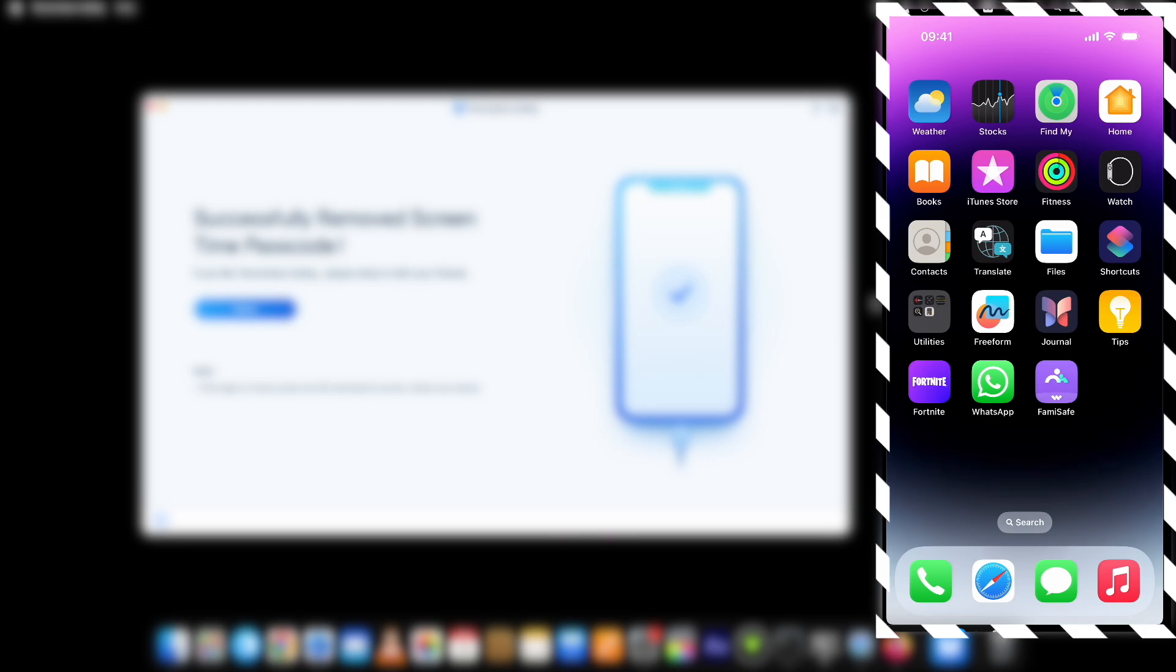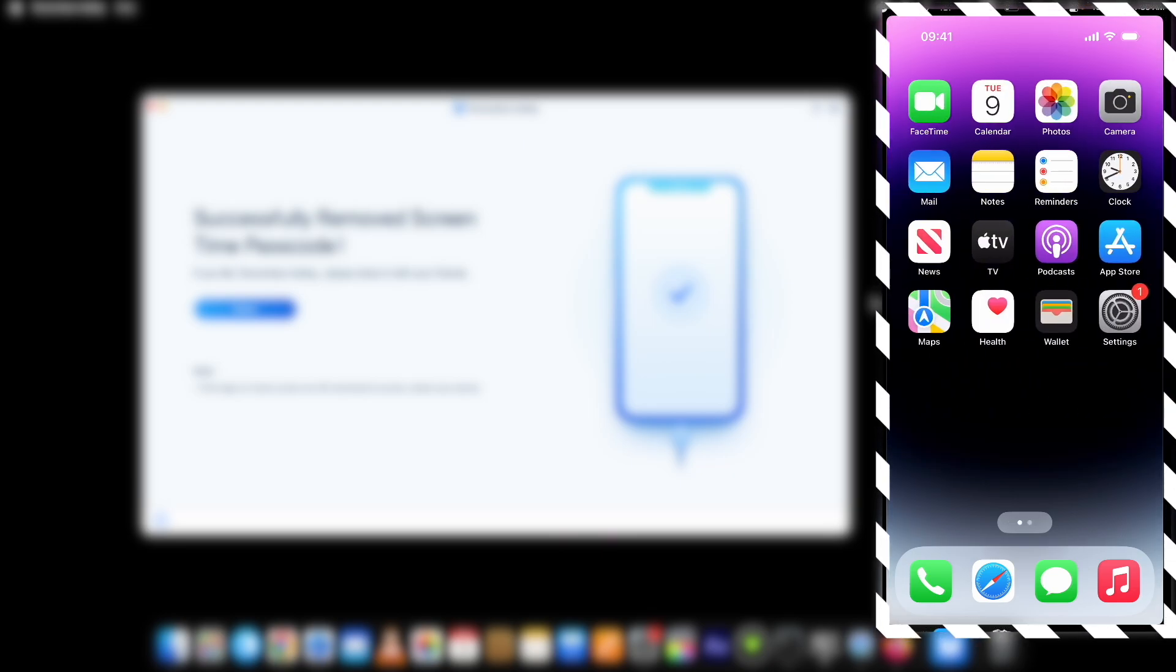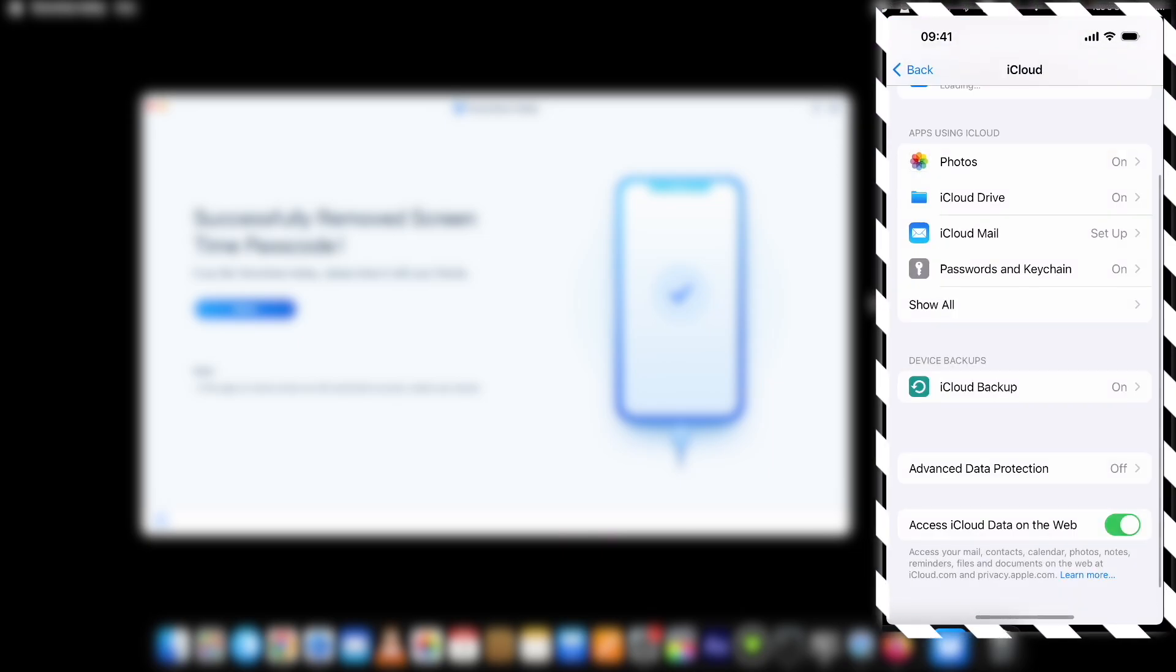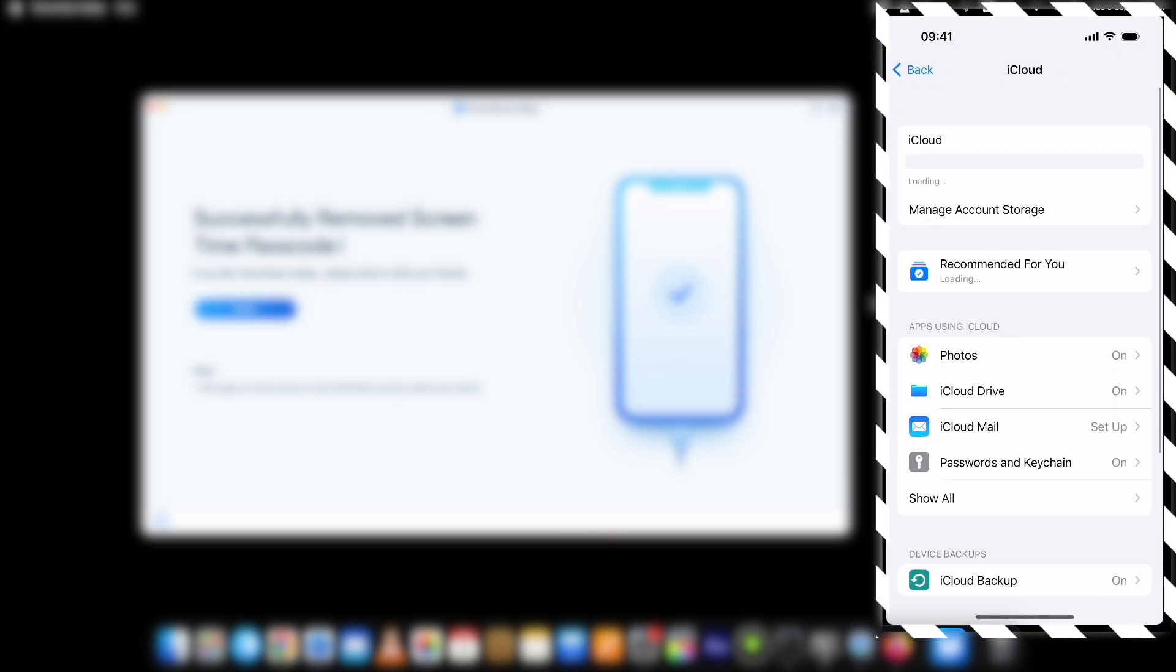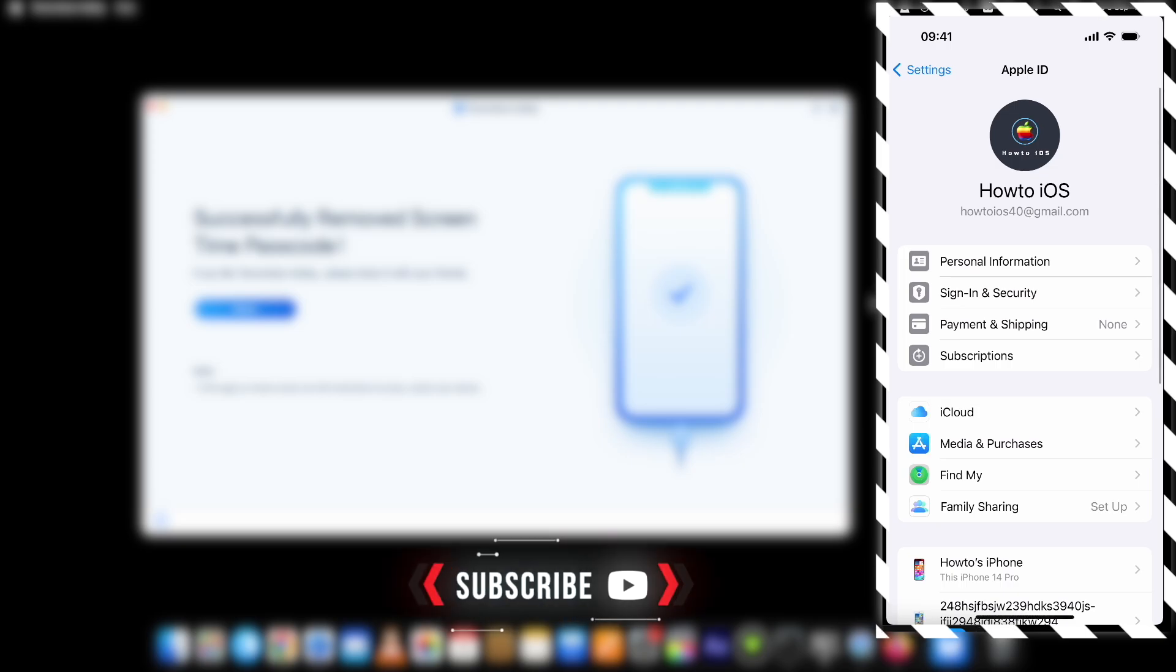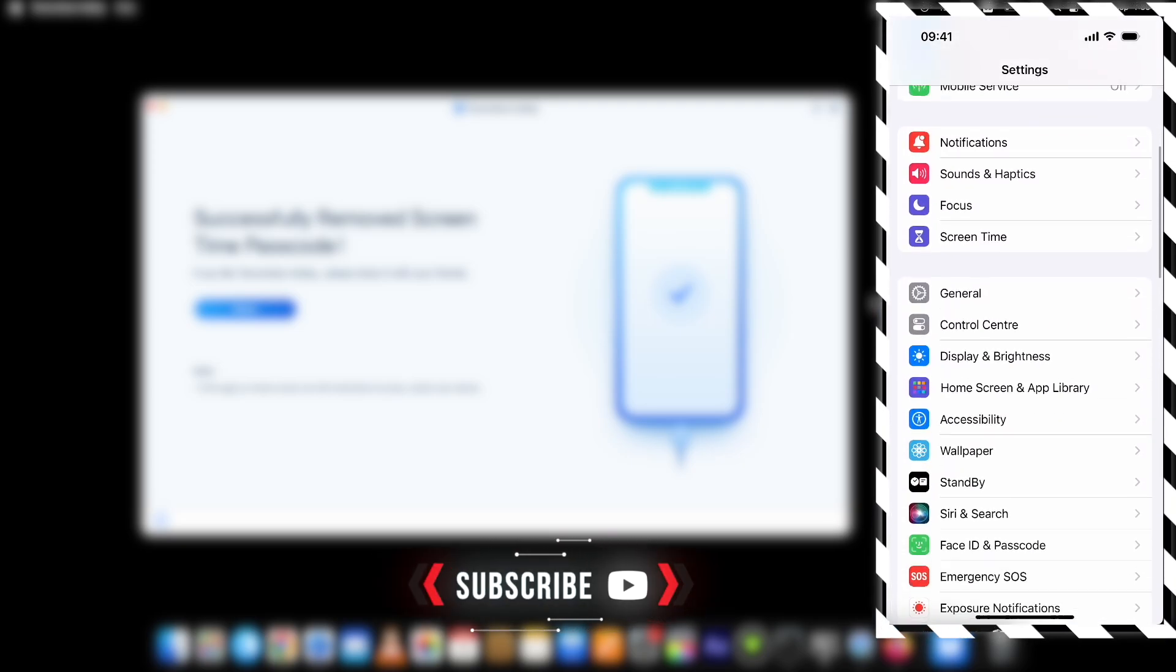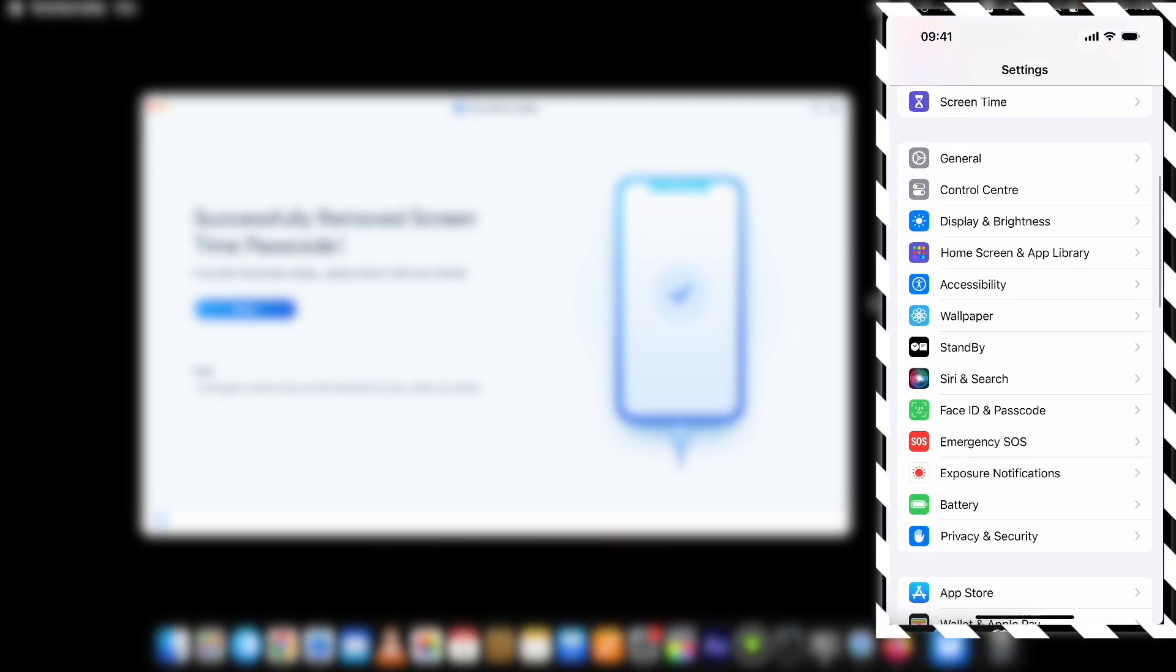Here you go. You can see the screen time passcode on iOS 18 is successfully bypassed using Tenorshare 4uKey. Hit the subscribe button if you have successfully bypassed the screen time password on your iPhone as well. You can download this tool from the link given below in the description.